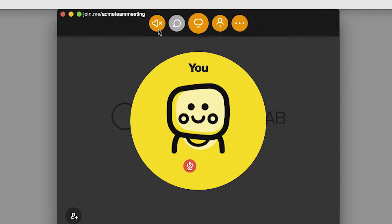On your Join Me screen, you'll see that you are now represented by a bubble, and in your bubble is a smiling, waking, or laughing face staring back at you. This is your Join Moji.